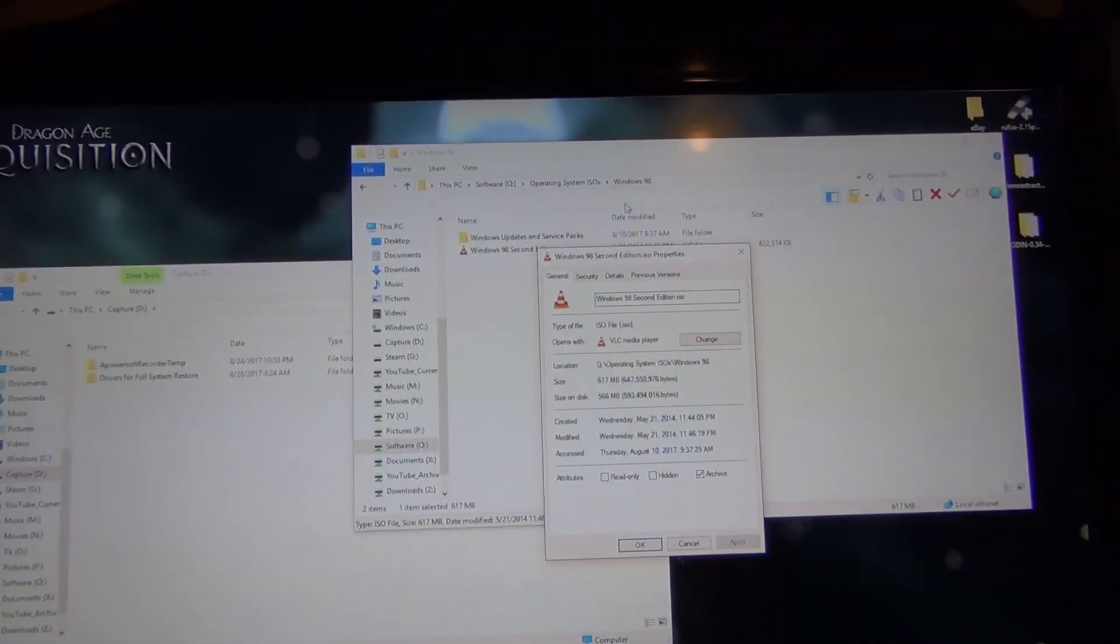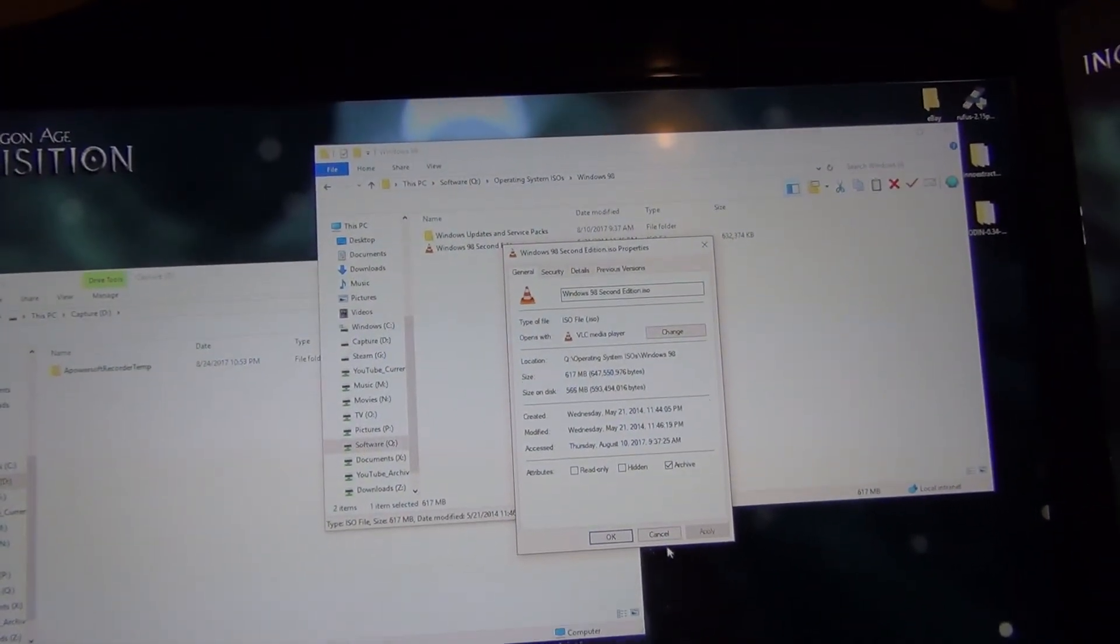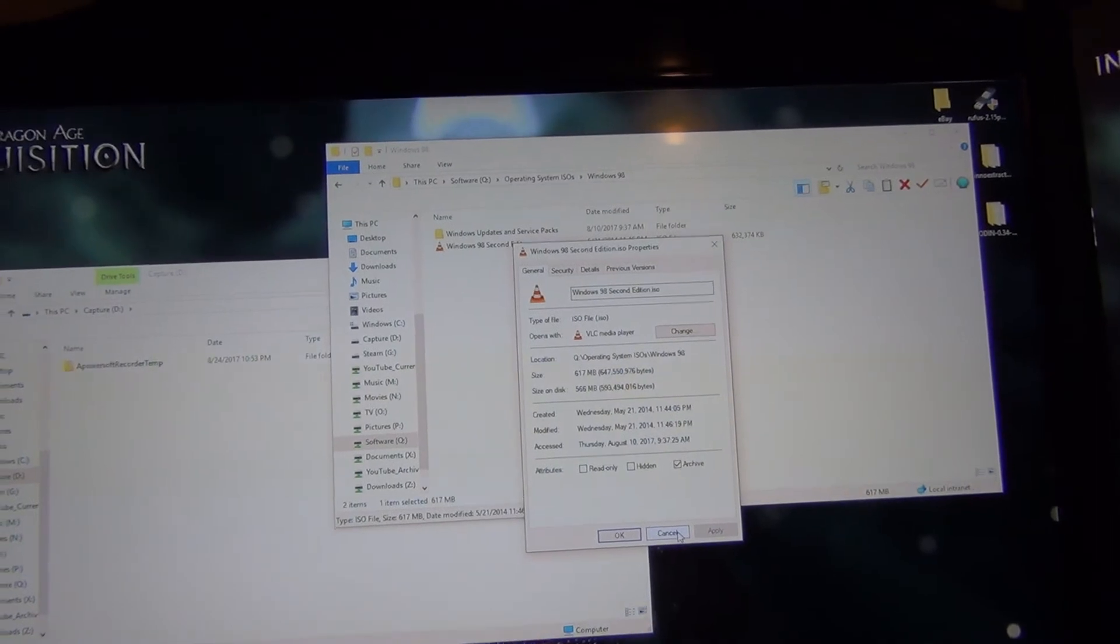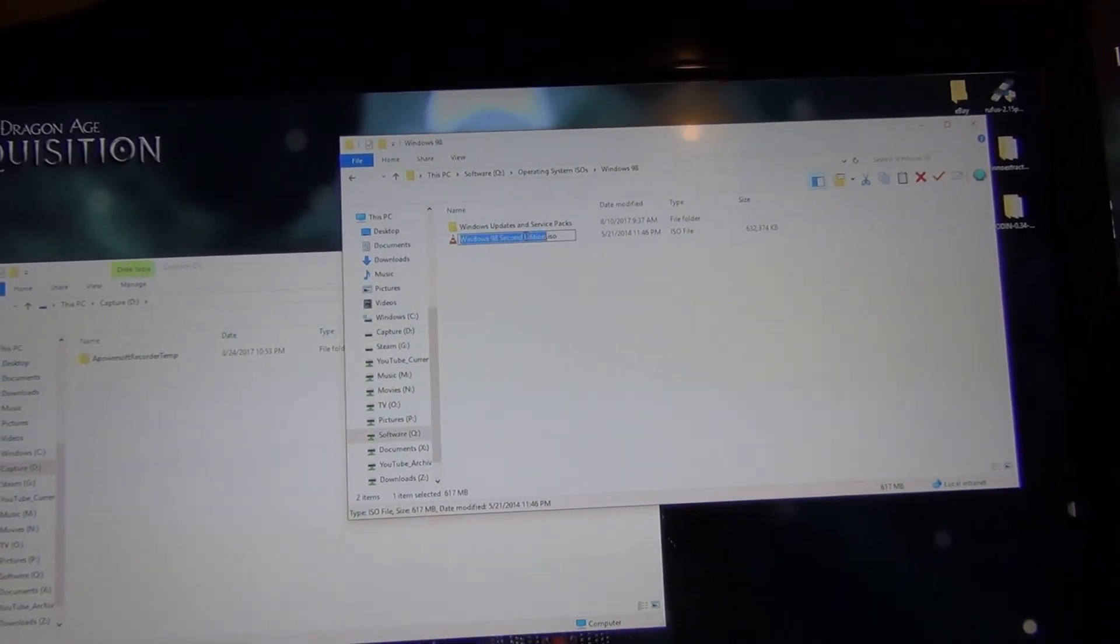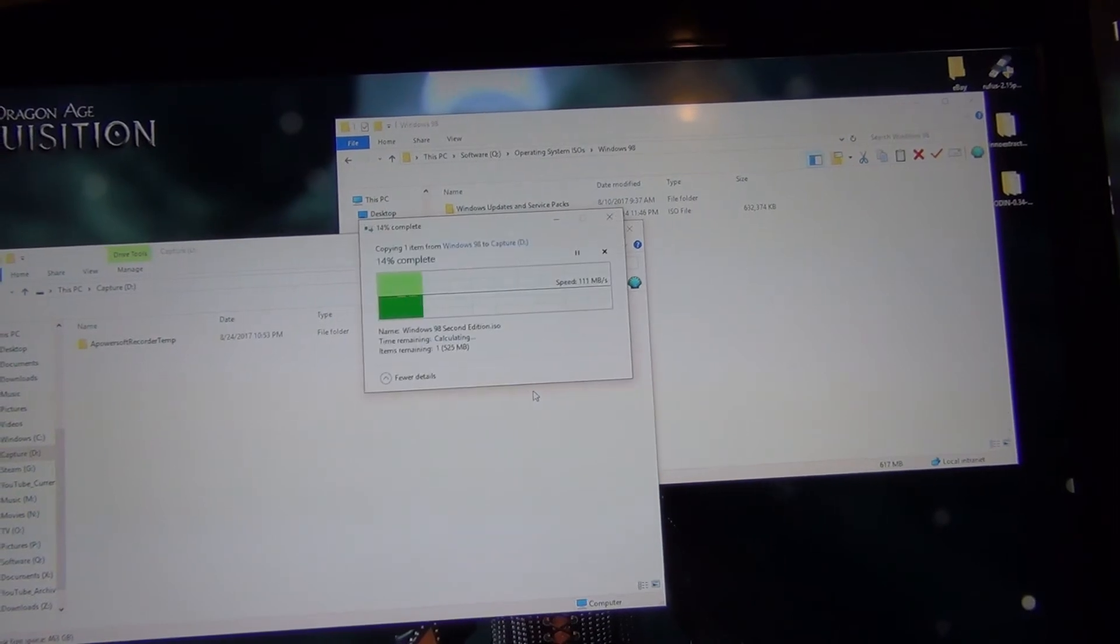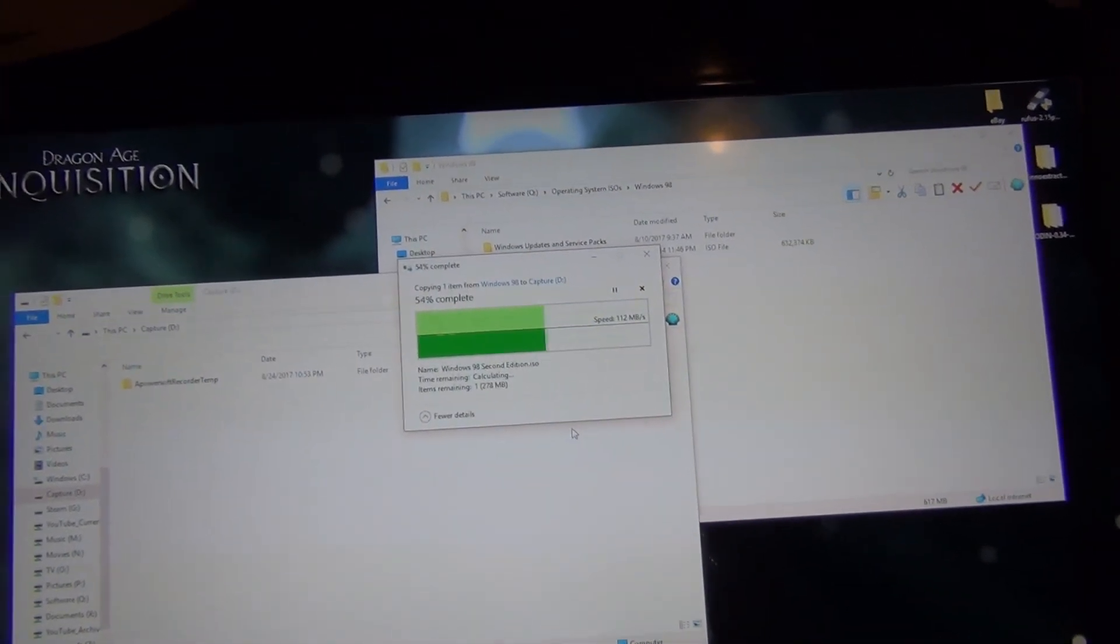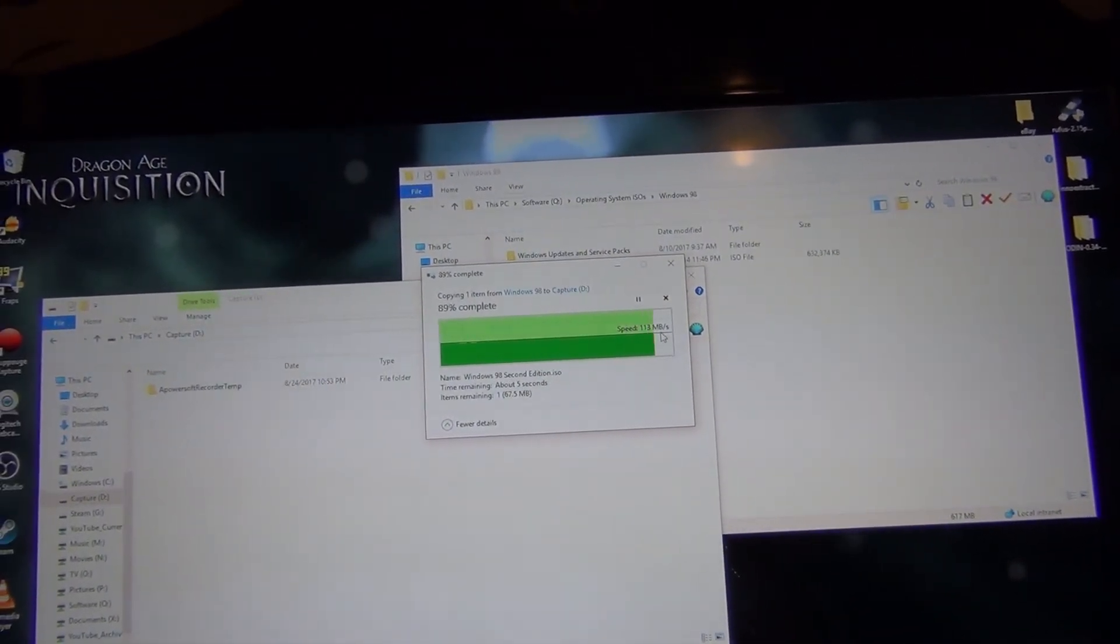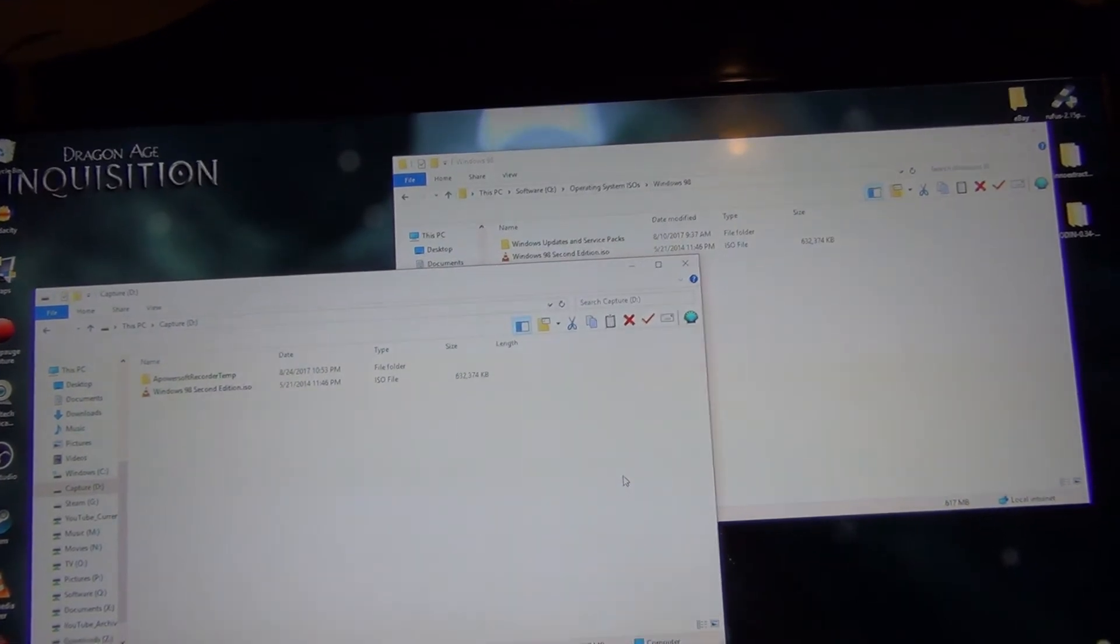All right, so this file is a file that's on my NAS. It's a Windows ISO. So let's go ahead and see if we can get file transfer going. And as you can see there, it's maxing out the gigabit. So everything is working perfectly.